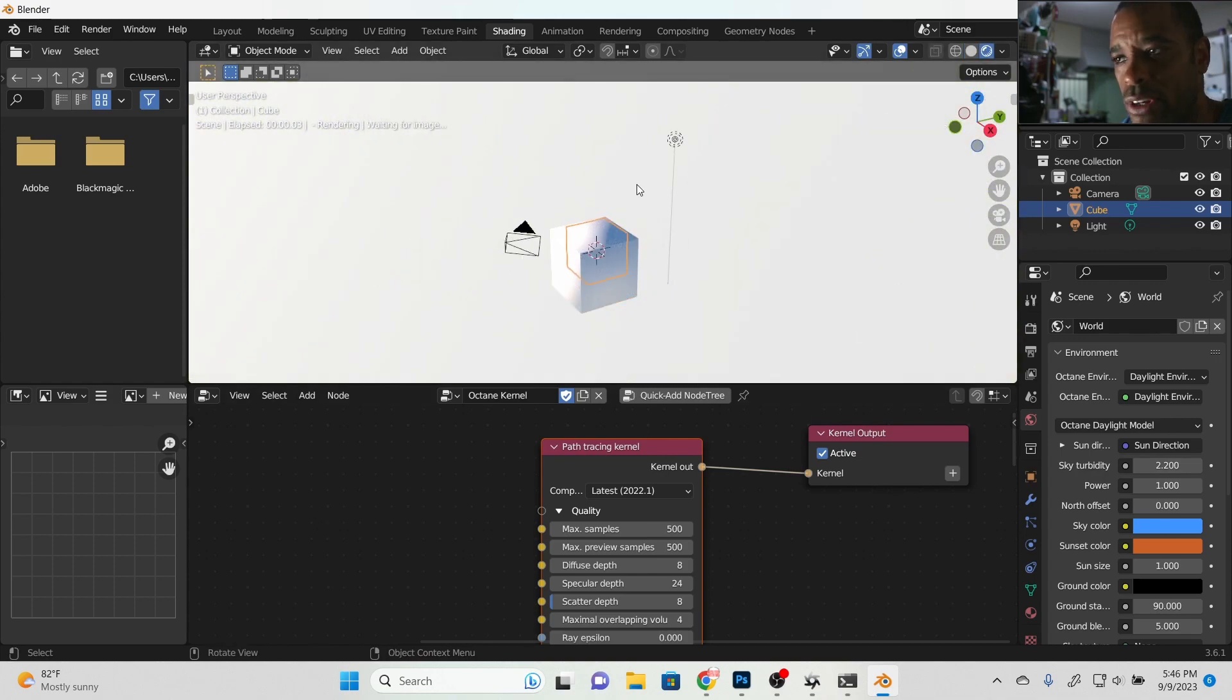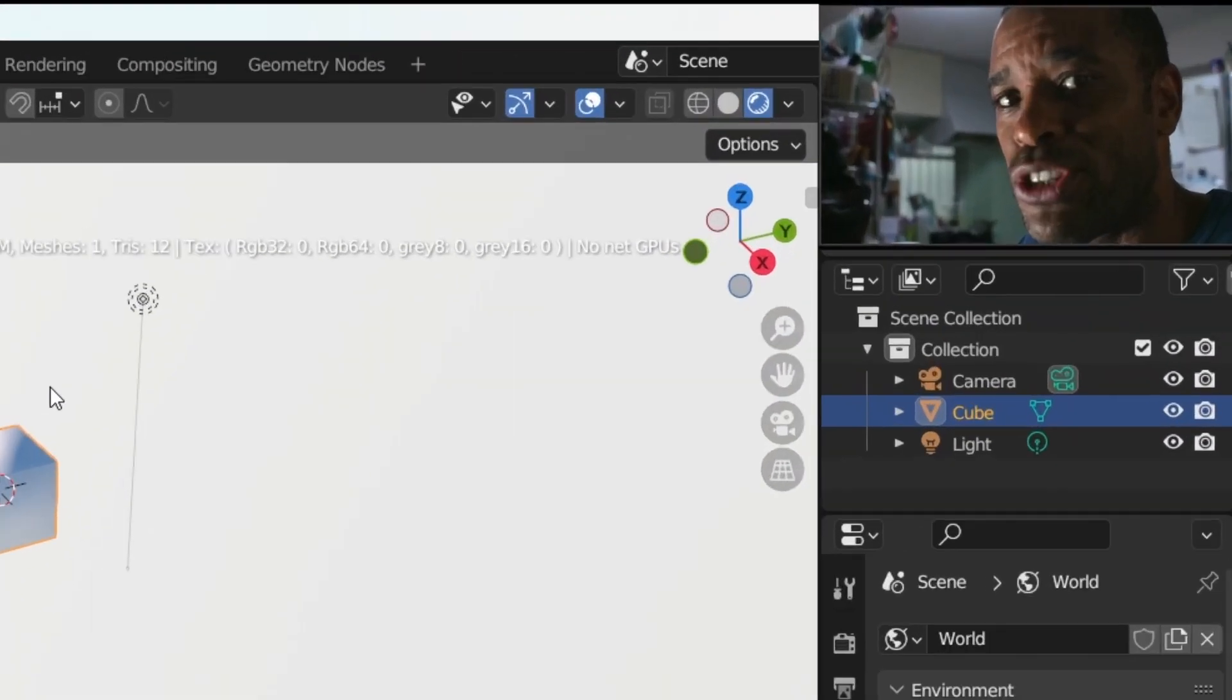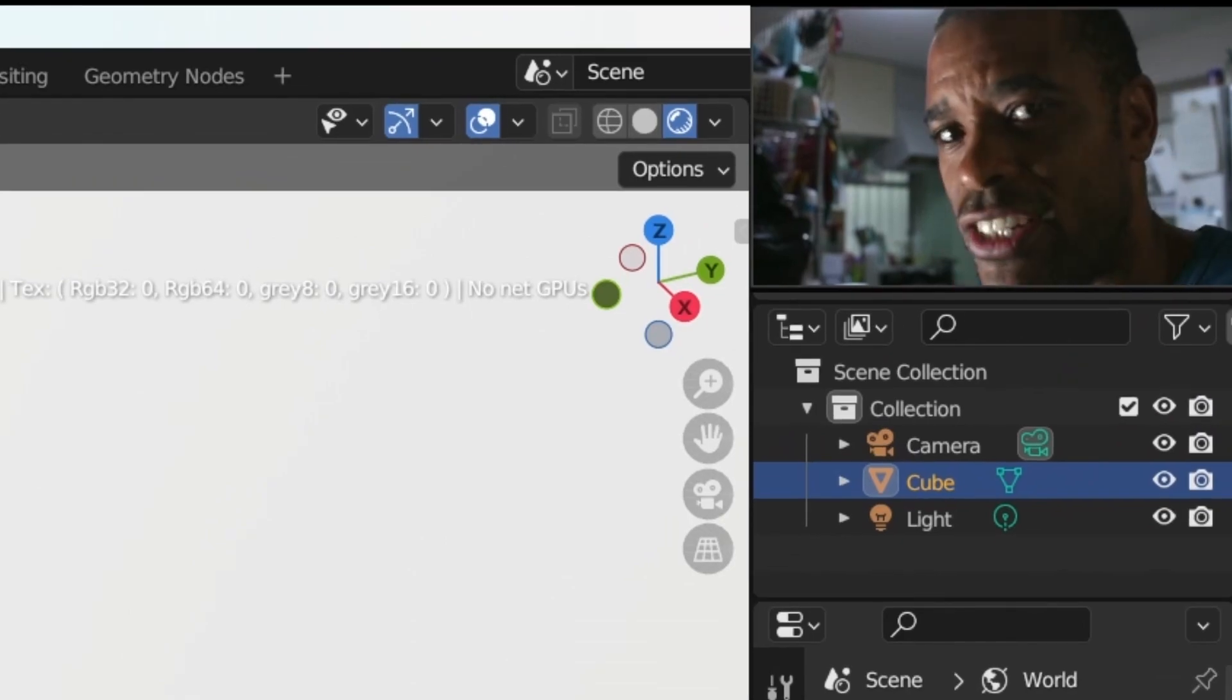So quick and easy way update. Hopefully this helps you guys out. Blender Octane, let's rock it.